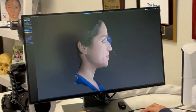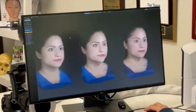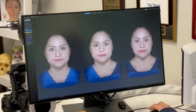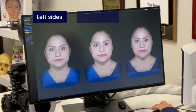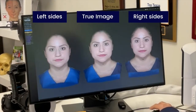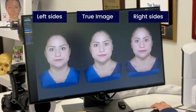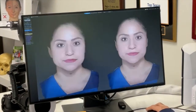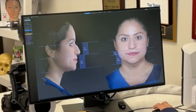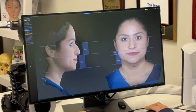The software also gives you information on the 3D model such as the symmetry of the face. You can see three models: the two left halves of the face pasted together, the true image, and the two right halves pasted together. It also gives us the proportionality of the face — objective metrics we use when doing a rhinoplasty.